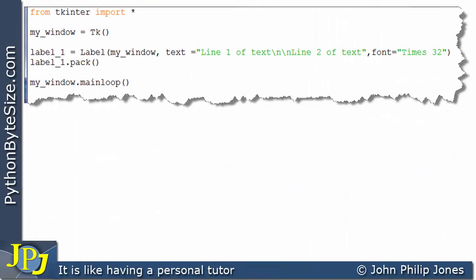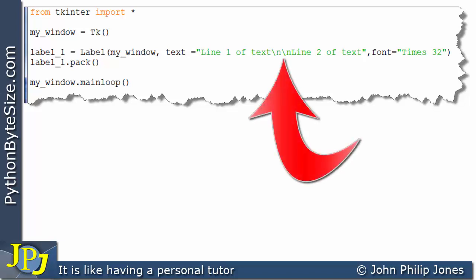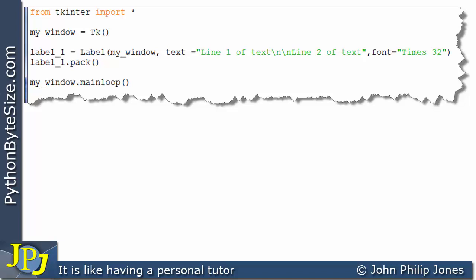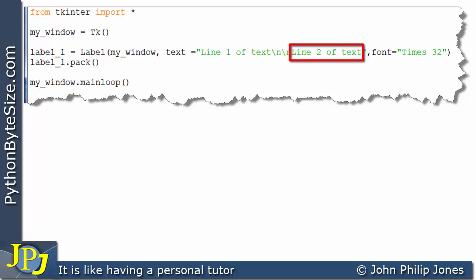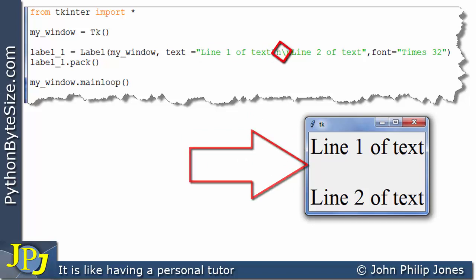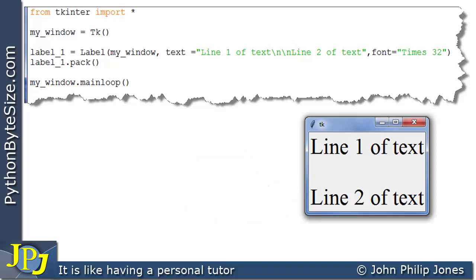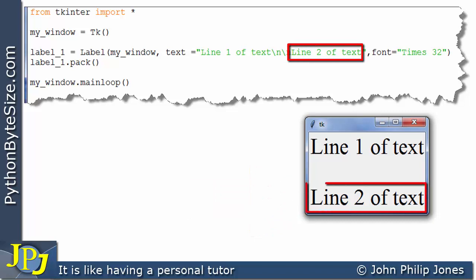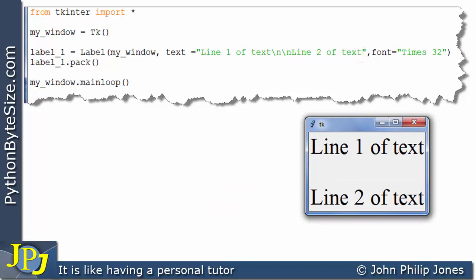Here is another program, and if you look at this position you can see there's a \n followed by another \n — two consecutive escape sequences. This means we're going to have two line feeds: the cursor moves down twice, creating a blank line in between. So 'line one of text' is output, then the cursor moves down twice, and then 'line two of text' is displayed further down. You can see this clearly in the runtime output.